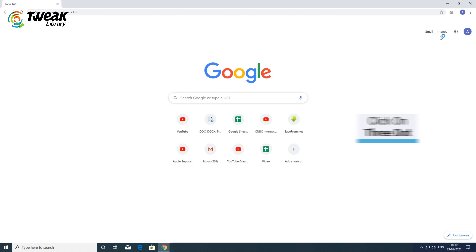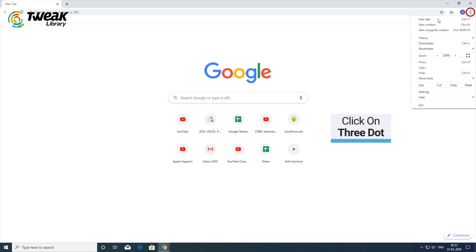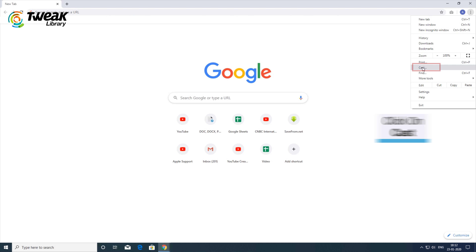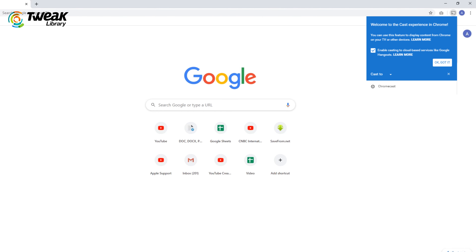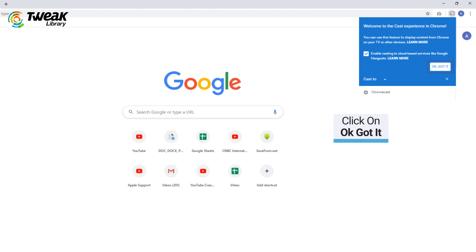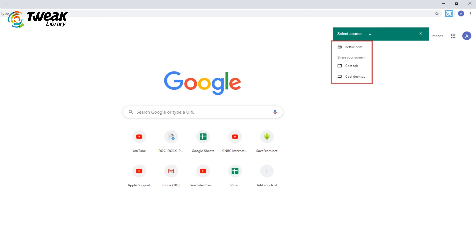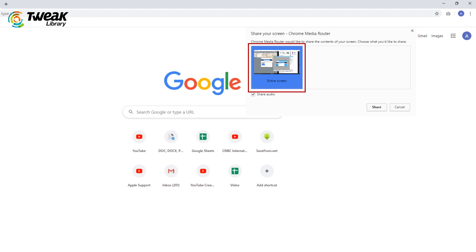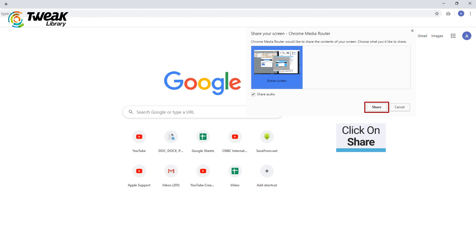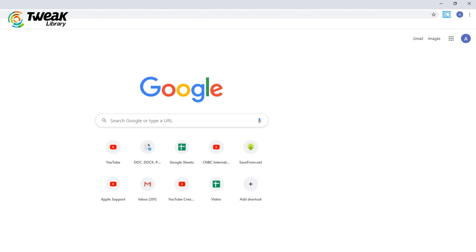Steps to Chromecast screencasting: Open Google Chrome. Select the menu in the top right corner, then select Cast. From the Cast box, select Sources and Cast Desktop. Select your Chromecast from the list. You will be asked what you would like to share — your entire screen is selected by default. Make sure Share audio is checked, then select Share.